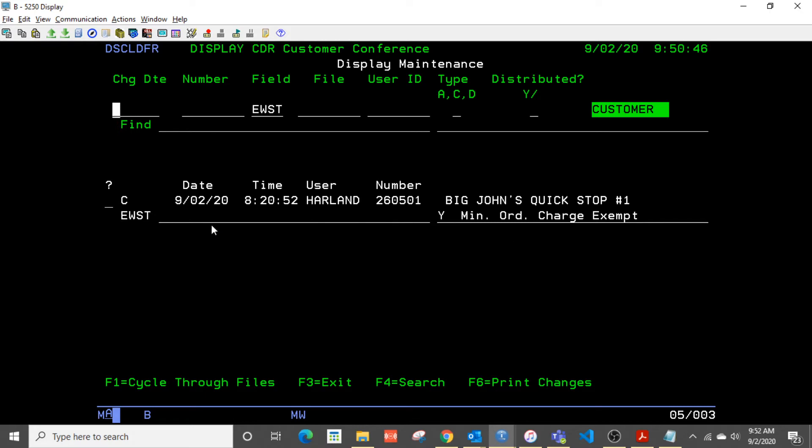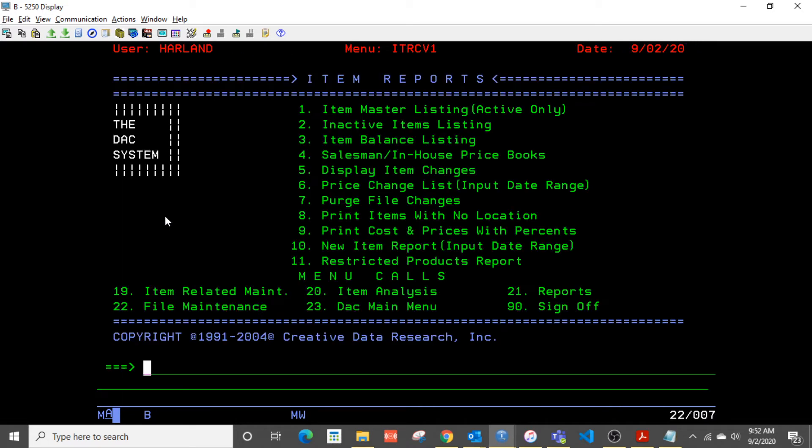So there, this customer is now exempted from minimum order charge. That change was made on September 2nd by me at that particular time. So just another way to track in there.